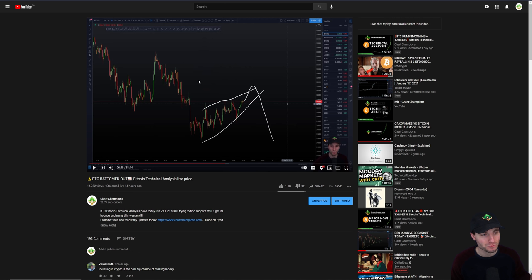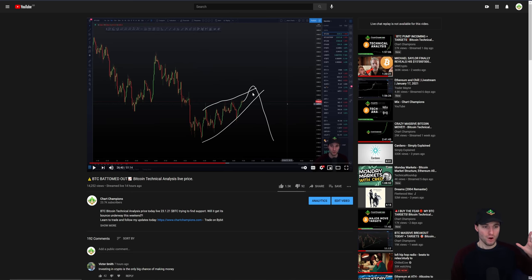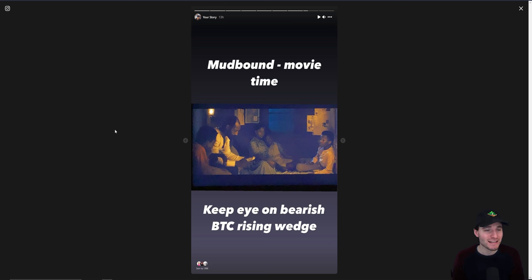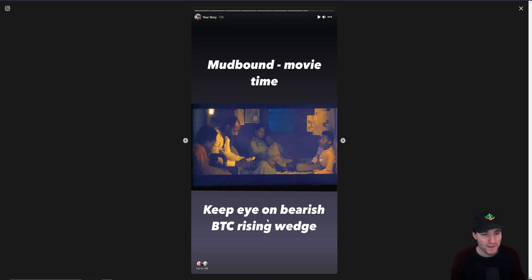We obviously had the fake out as predicted to the downside of the descending triangle, but then we formed this rising wedge. It started to play out, and this is where if you're not following me on Instagram you want to make an account straight away and follow me over there, because this is where I'm giving urgent updates. This was a Saturday night — I'm watching my film and I'm still giving you alerts about the bearish rising wedge on the Bitcoin chart.